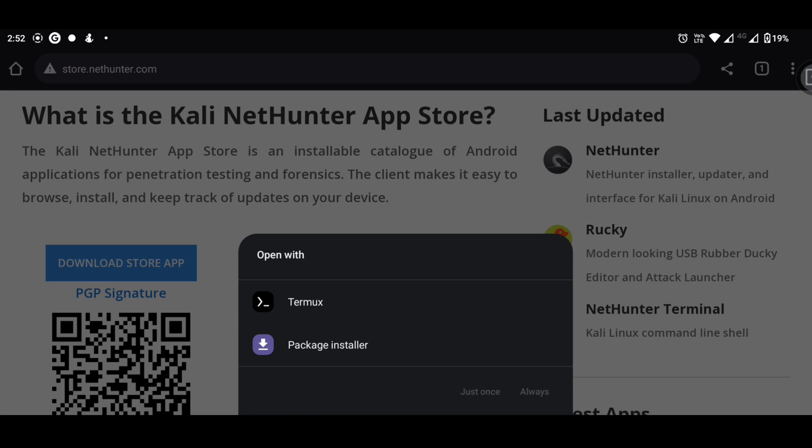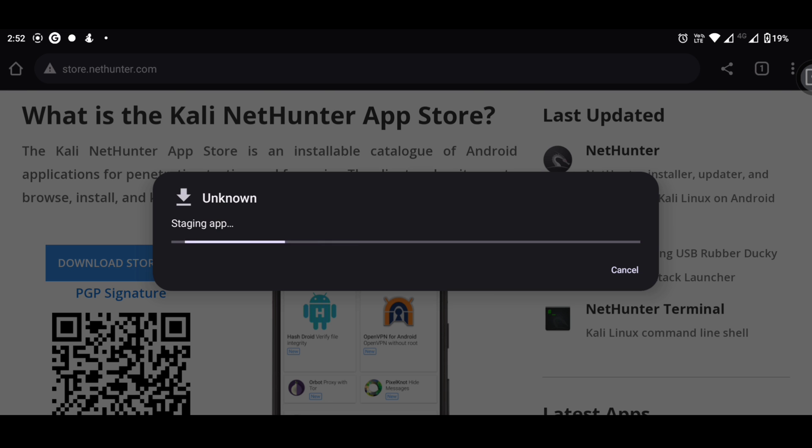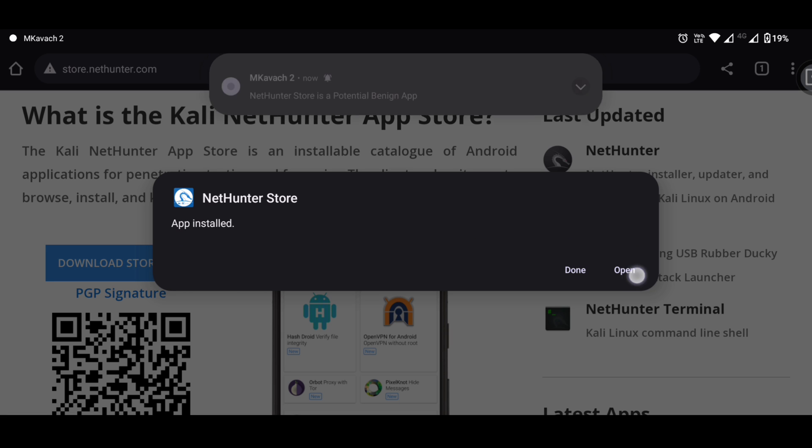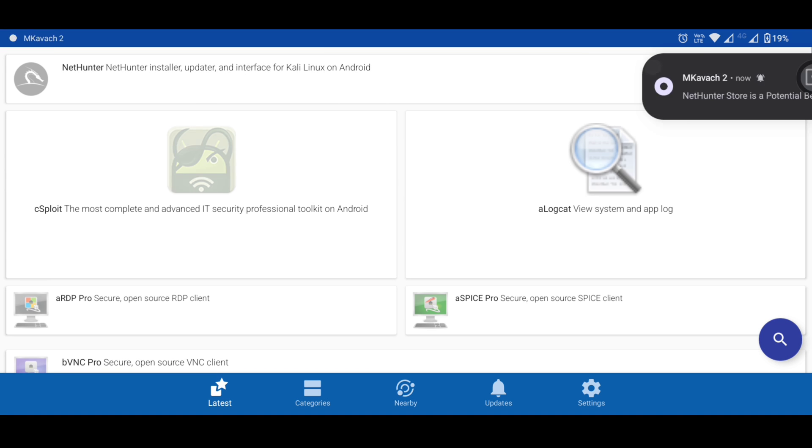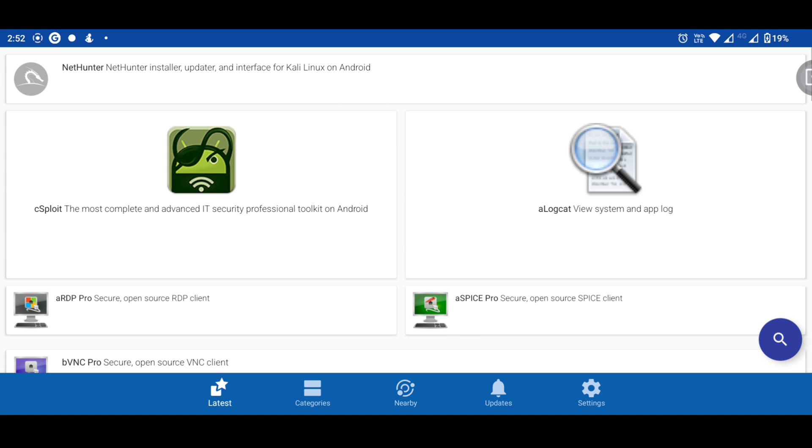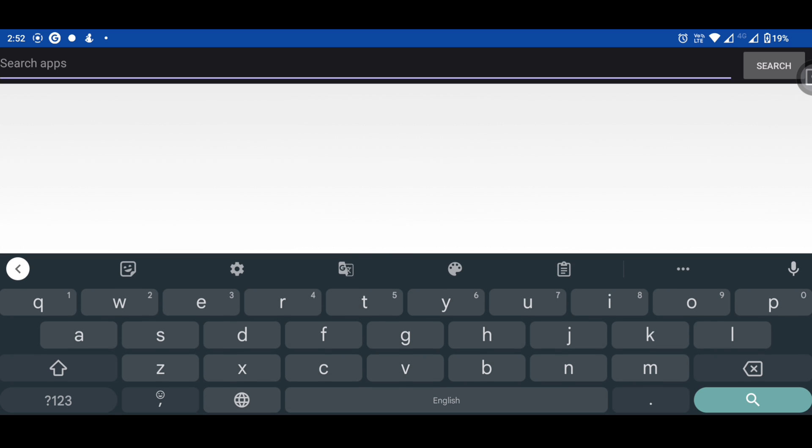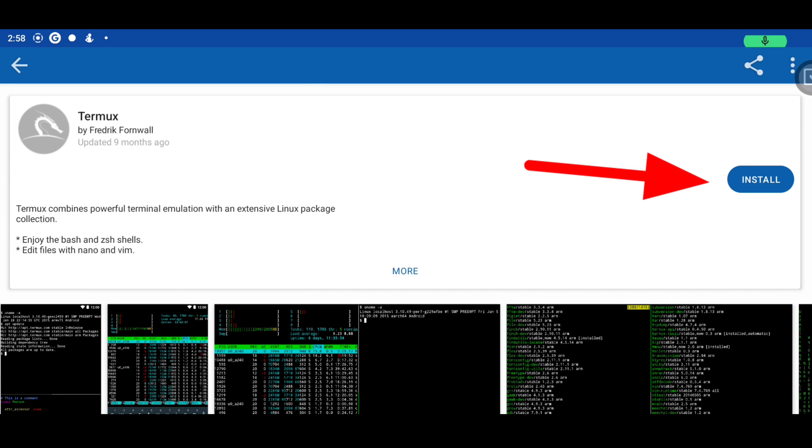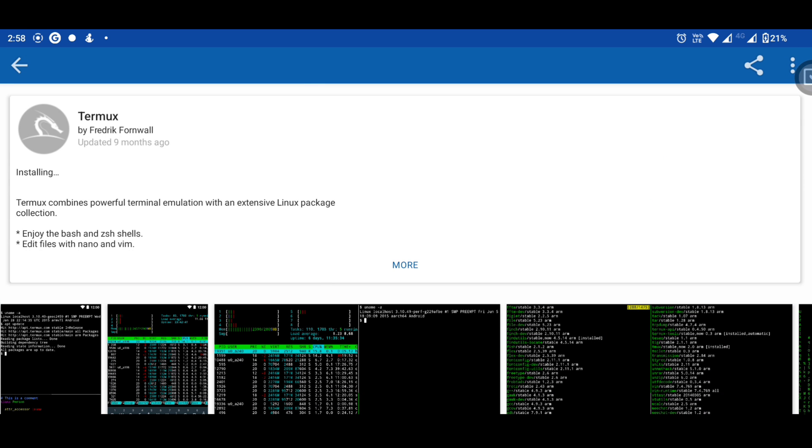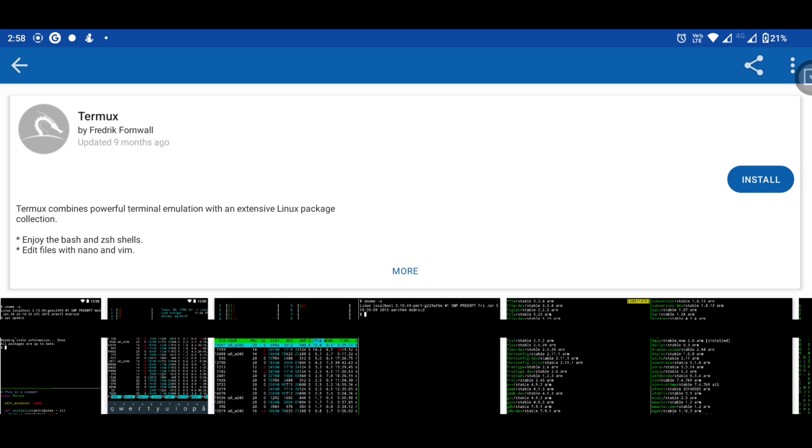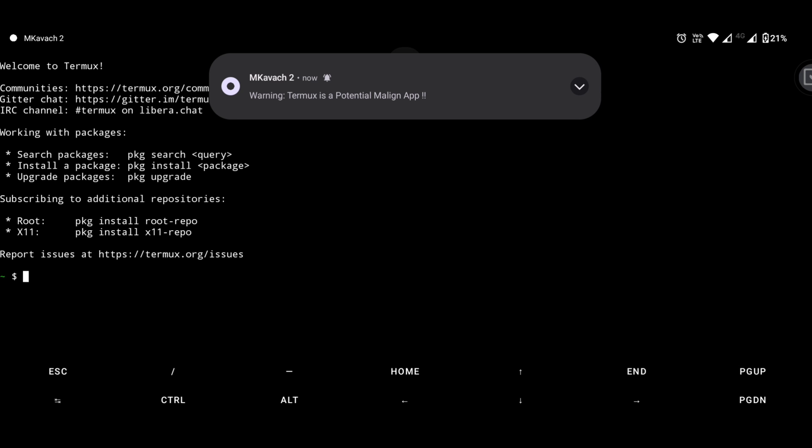I am going to the store and search for Termux. Then click on the install button. After installing, open Termux.